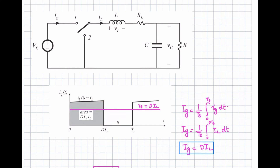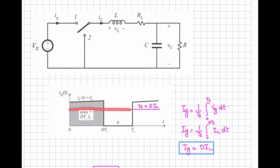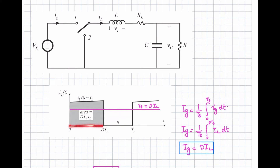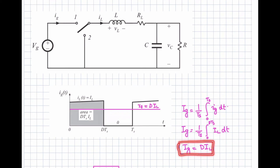The source current waveform repeats each cycle — it equals the inductor current when the switch is on and is zero when the diode is on. The average value of the source current Ig equals (1/Ts) times the integral of the input current over the switching cycle, which is non-zero only from zero to D·Ts when the switch is on and the supply current equals the inductor current IL.